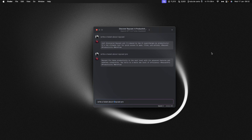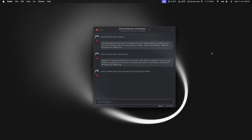By pressing the up arrow, you don't need to rewrite the whole prompt over and over again — you can just get that prompt back, make your edits, and send it again.